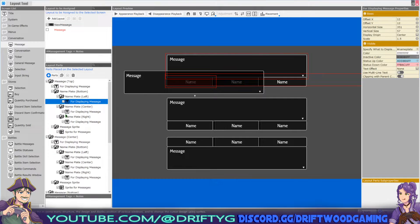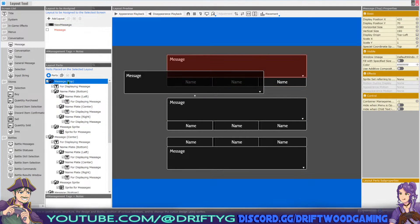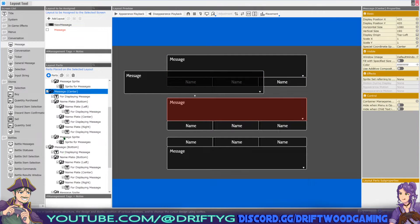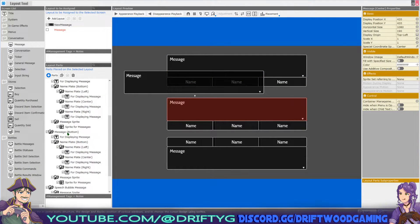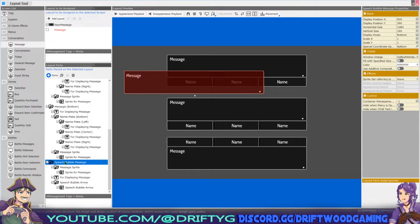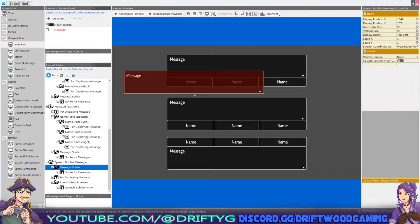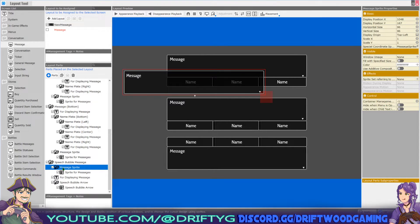The areas that I've changed are message top, message center, message bottom, and speech bubble message. And in each one of these, I've changed the vertical size in the message sprite. I've brought this up a little bit so that the little arrow stays in the box. You want to keep fidgeting with it until it looks and feels like you want it to be.